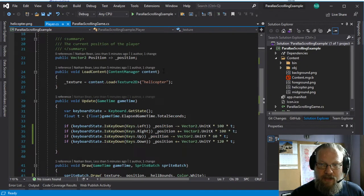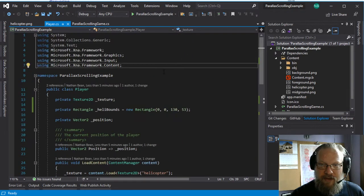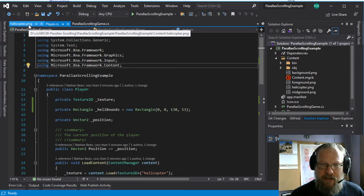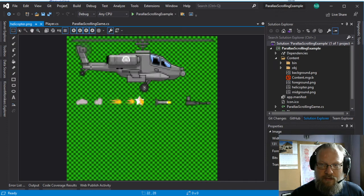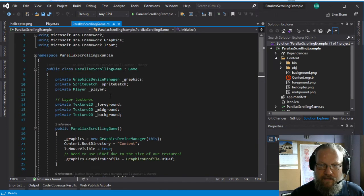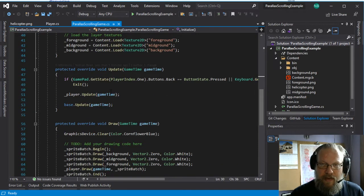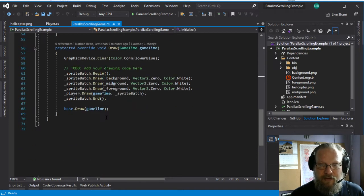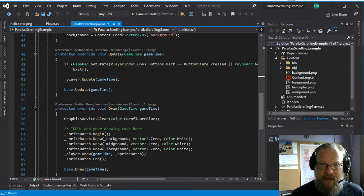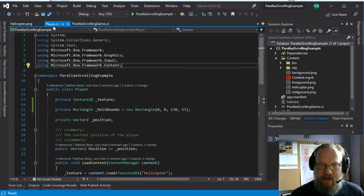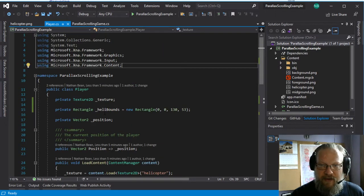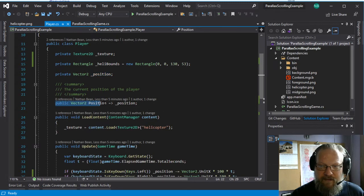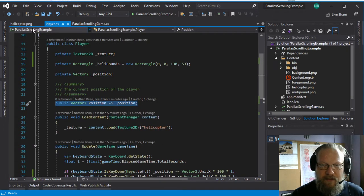So the first thing we need to do any time we're going to set up this kind of parallax scrolling is we need to figure out how far we need to scroll the world. So we basically need to come up with an offset vector, and that's going to be based on our player class which has a position vector which tells us where it is in the world exposed through this public getter.